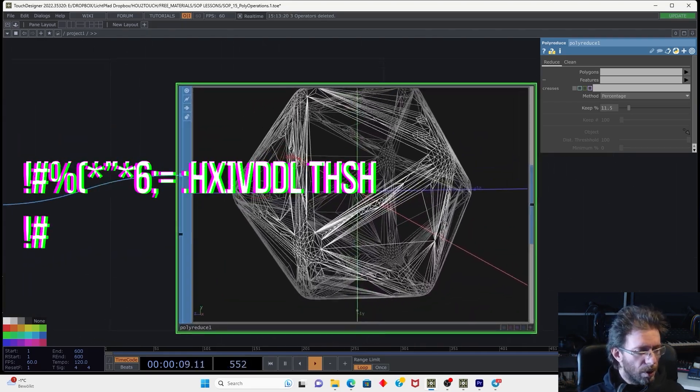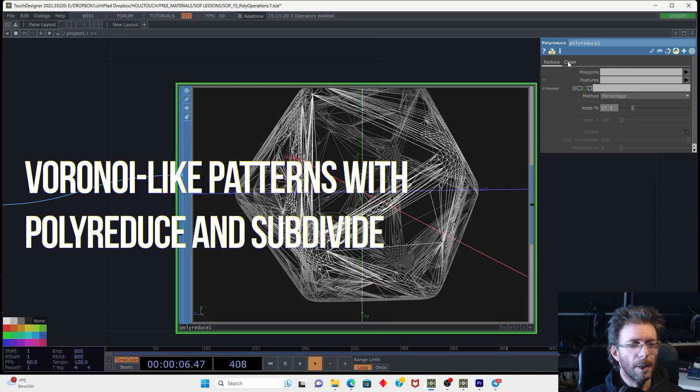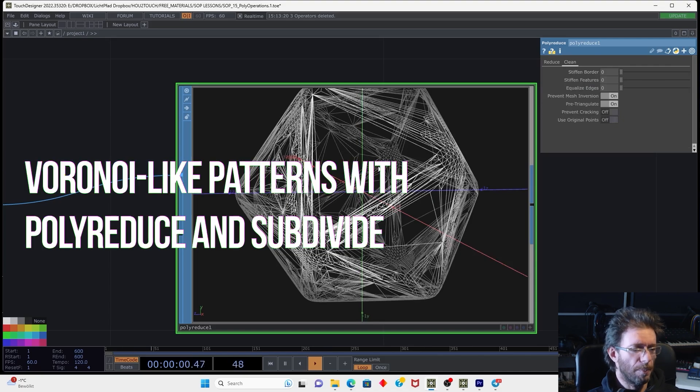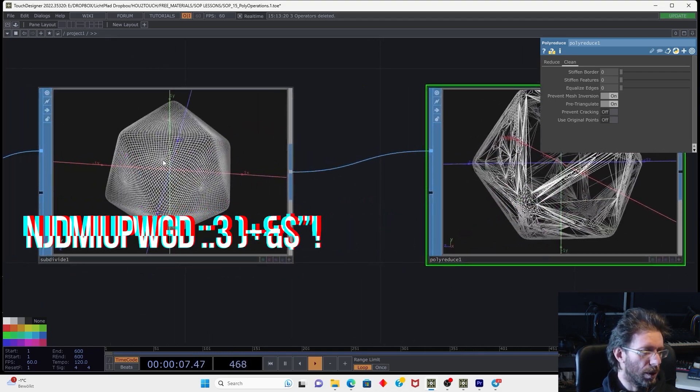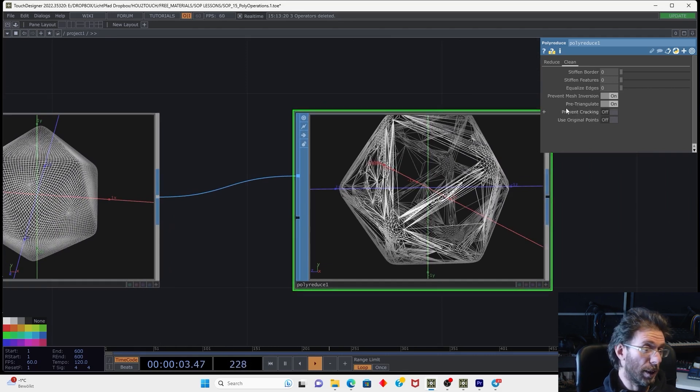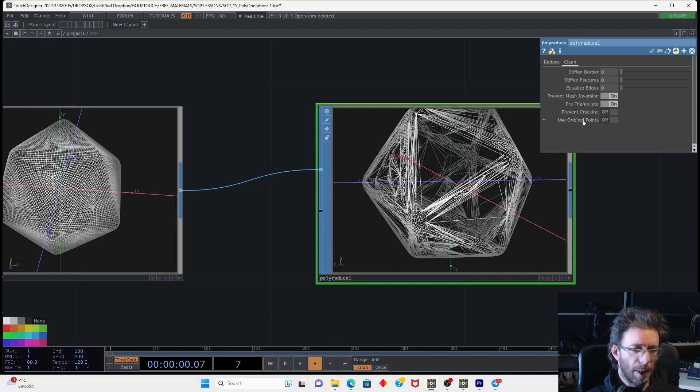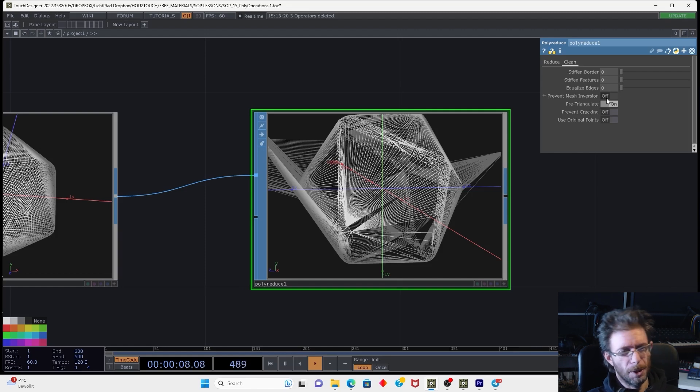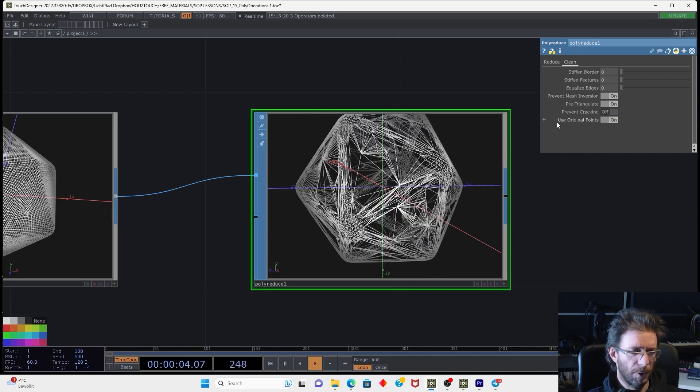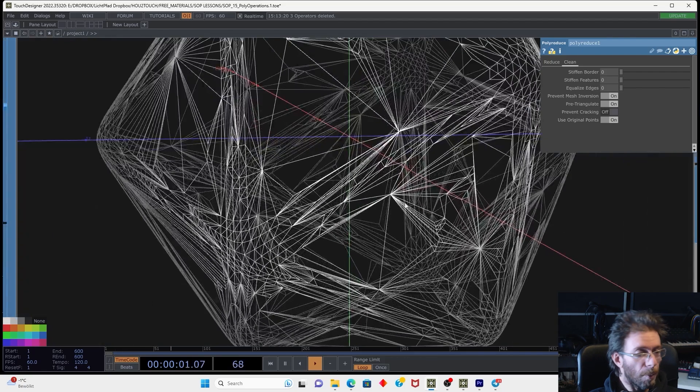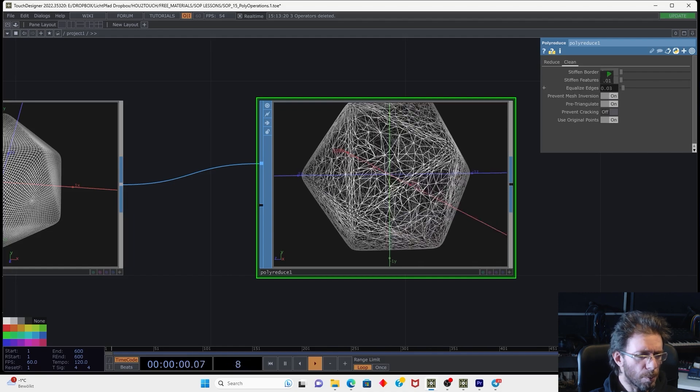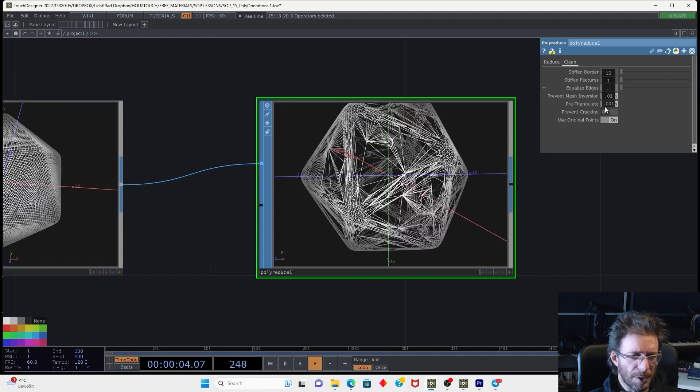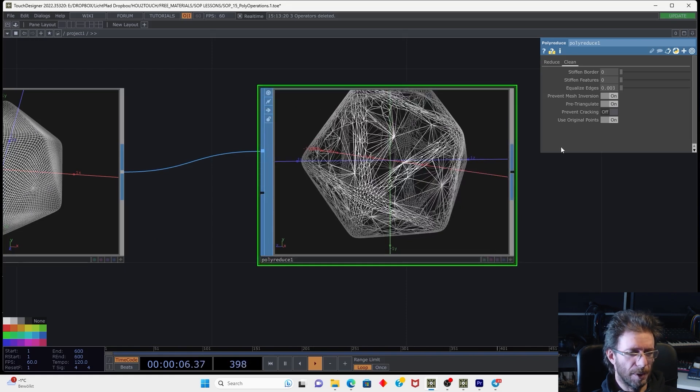Okay. What we can do in order to control somehow what happens with polyreduction, we have a second page called clean. So first, basically the polyreduce SOP needs the triangulated input, which we don't provide it. For that reason, there is a flag called pre-triangulate. So basically we can use polyreduce just for triangulation. Then we have also several parameters. So prevent mesh inversions. I think that is better not to touch. Then we have the flag called use original points. In that case, it will only take the existing points, which for my taste produces better result. Also, we can use a nice parameter called equalize edges. And if we start to improve that, that will produce more or less smoother result, which is looking nicer. So my taste is much better than before.